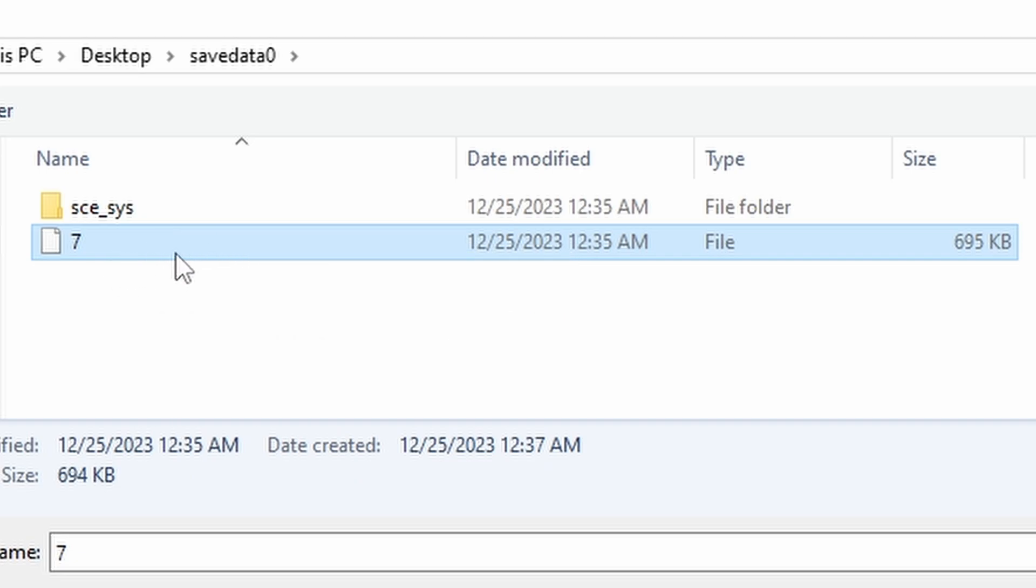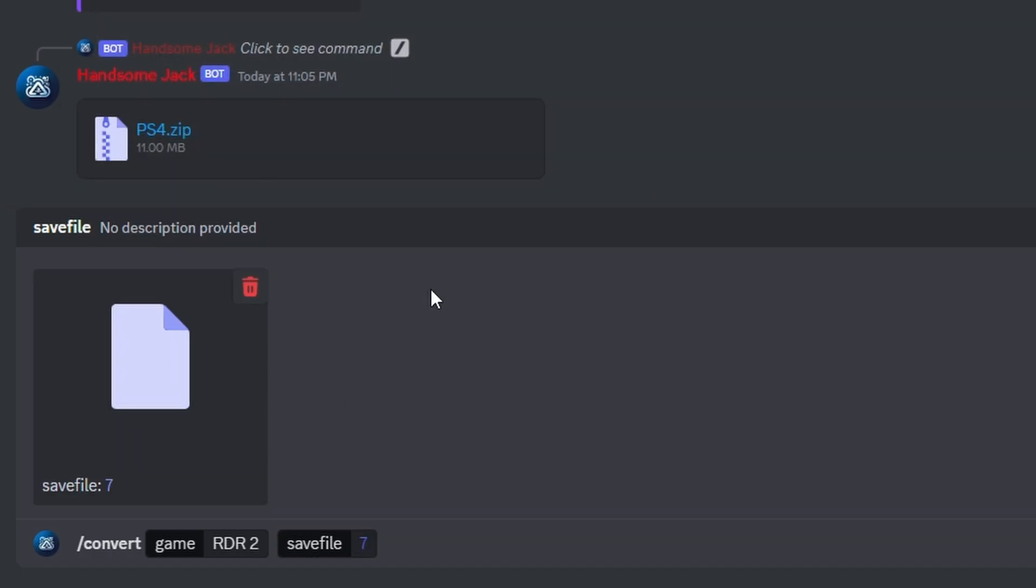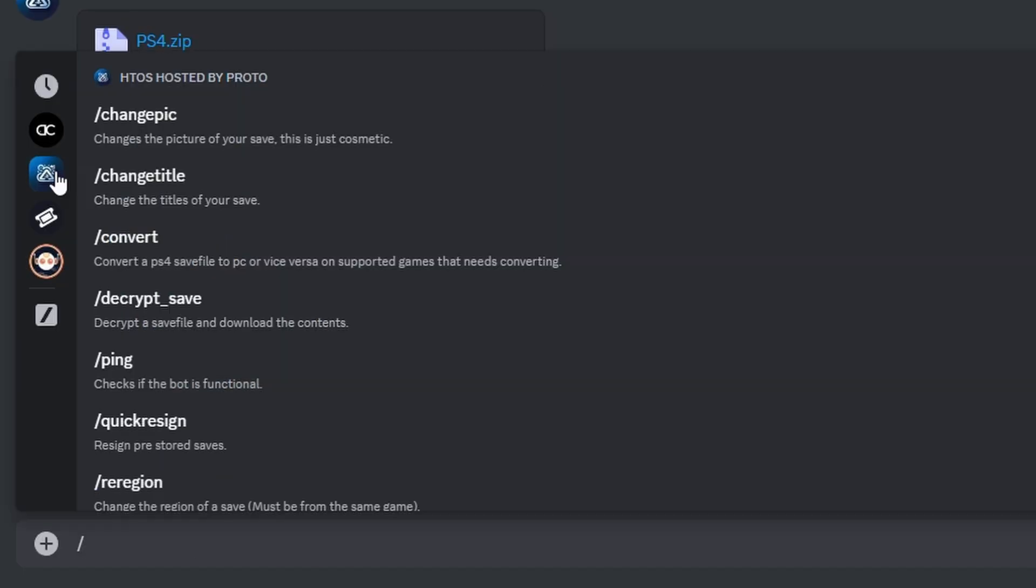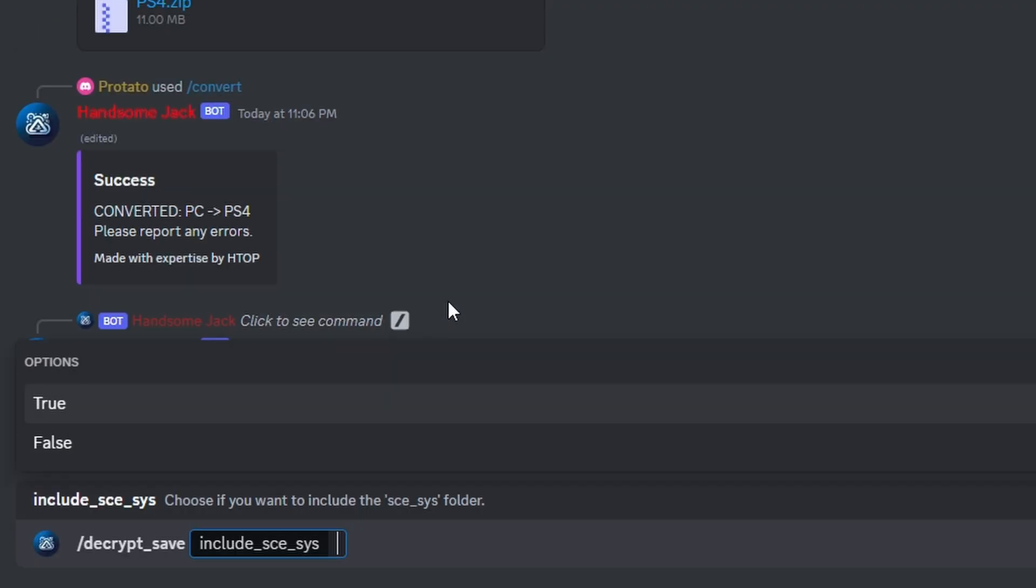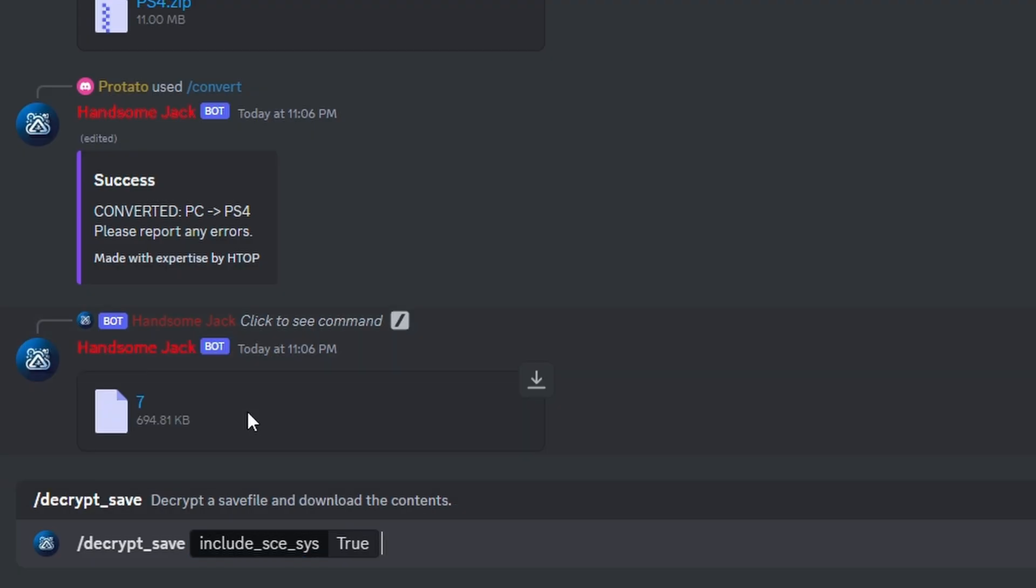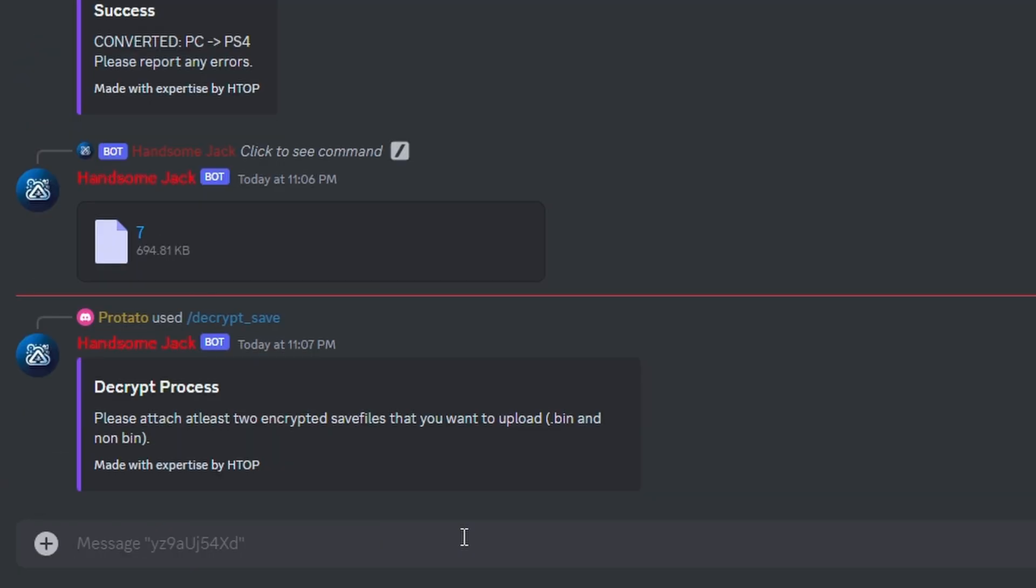After this we're going to press enter and our new save will be returned. The decrypt save command will allow you to remove the PS4 encryption from any save, including the SESSYS. This will allow you to manually edit things such as the icon, PARAM.SFO, but that's really not needed. After pressing enter you'll be prompted to upload your save and save.bin.